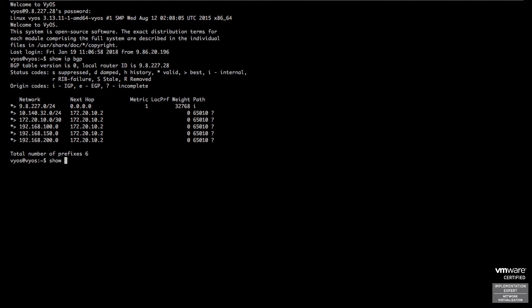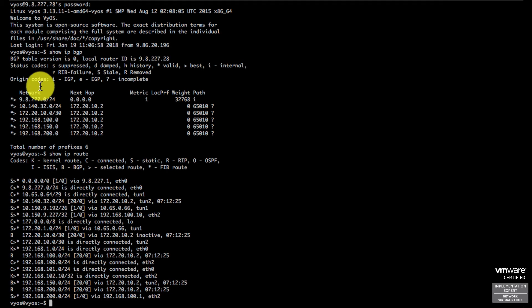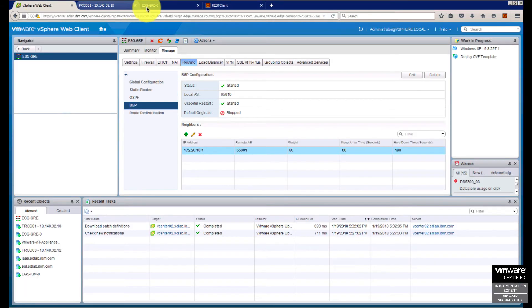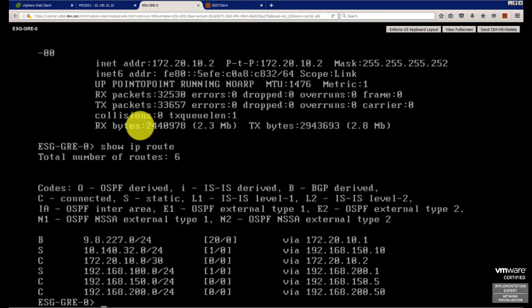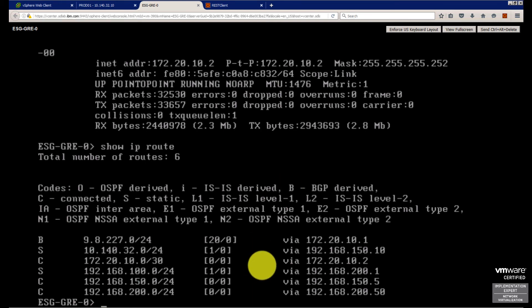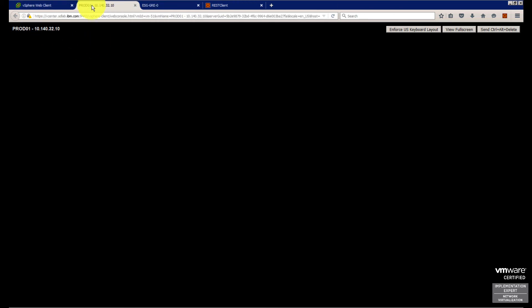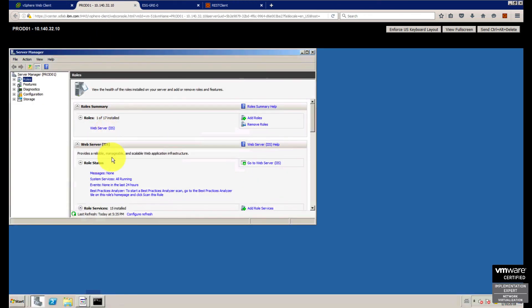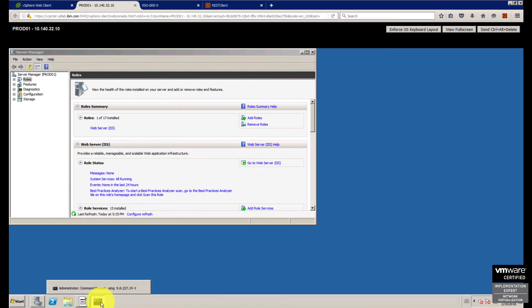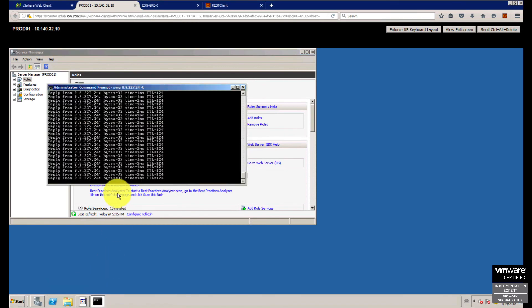'Show IP route' shows all my routes coming from BGP. If I come back to my edge and open SSH or remote console, 'show IP route' shows the first line - BGP is receiving from my other device at 172.20.10.1, my remote subnet 192.168.227. I'm able to ping a VXLAN and ping a traditional VLAN.